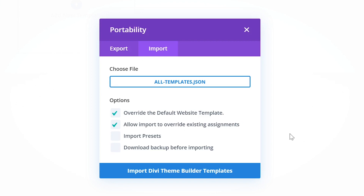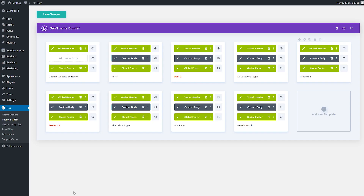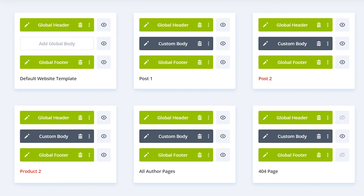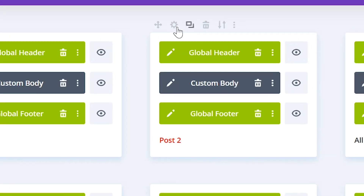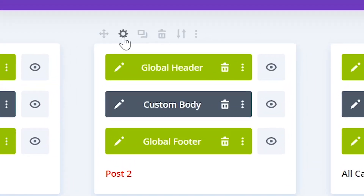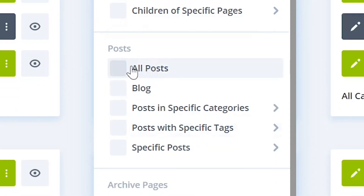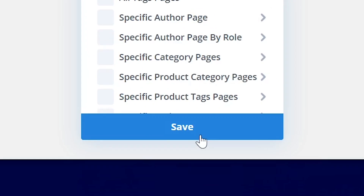Since you don't have any templates currently installed on your site, don't worry about the option to override existing templates. Simply click the import button. There are two templates that are unassigned, as you can tell by the red text. These templates are a second post and product page template included in the pack. If you want to use the second post template on your posts instead, you can open the settings on the post template, then assign the template to all posts and save changes.